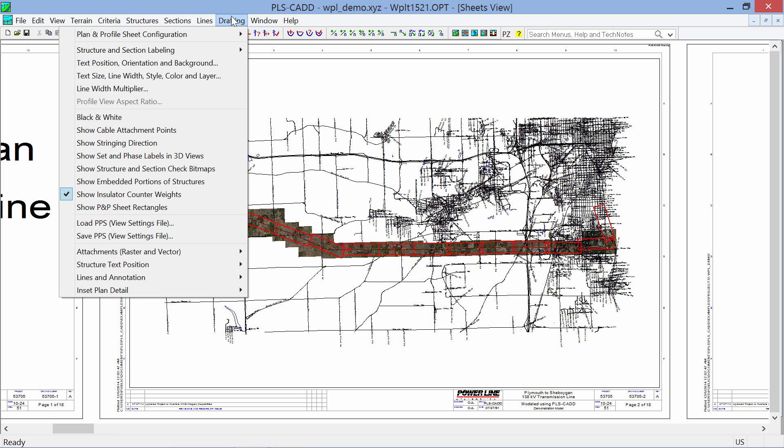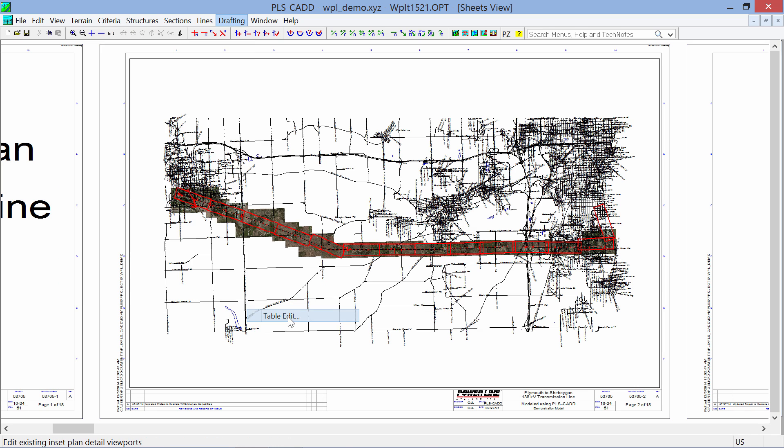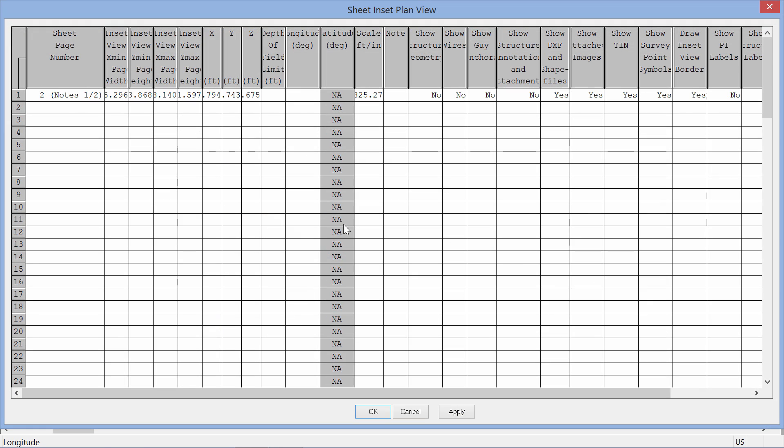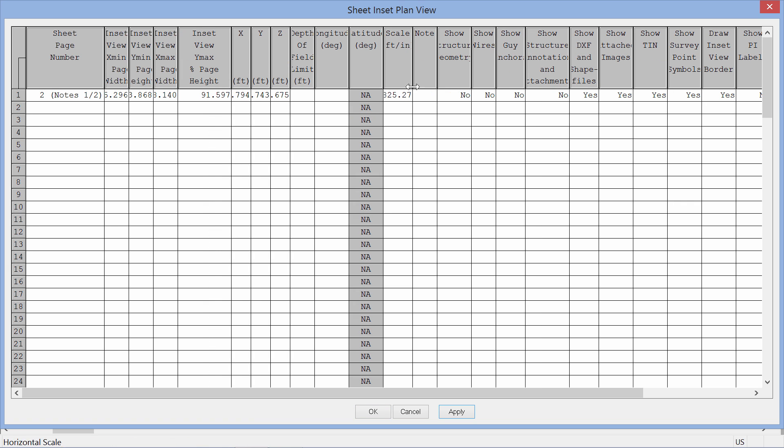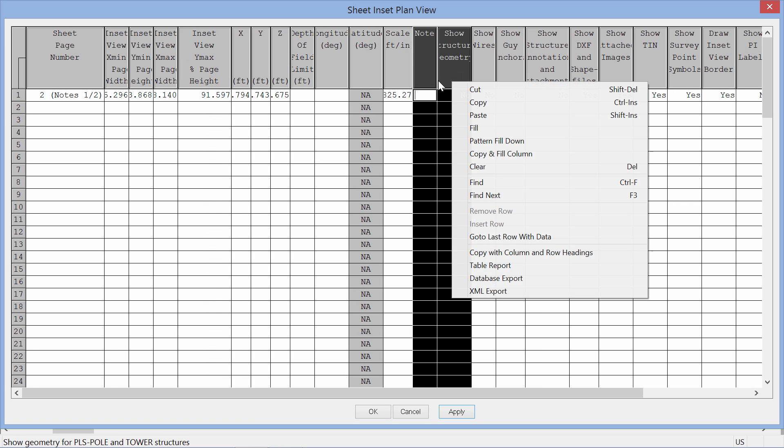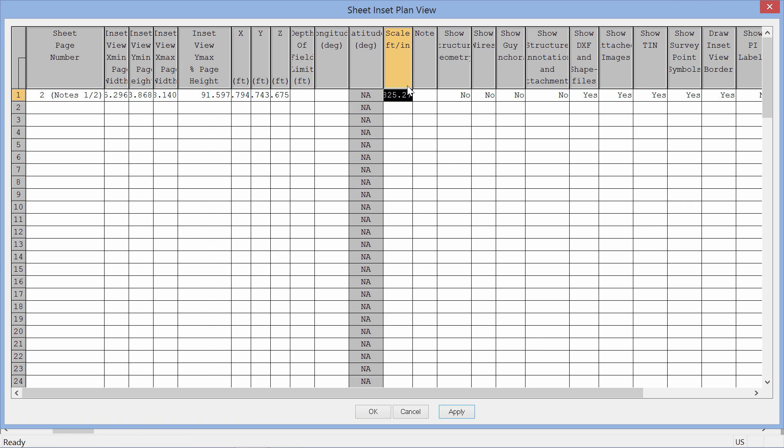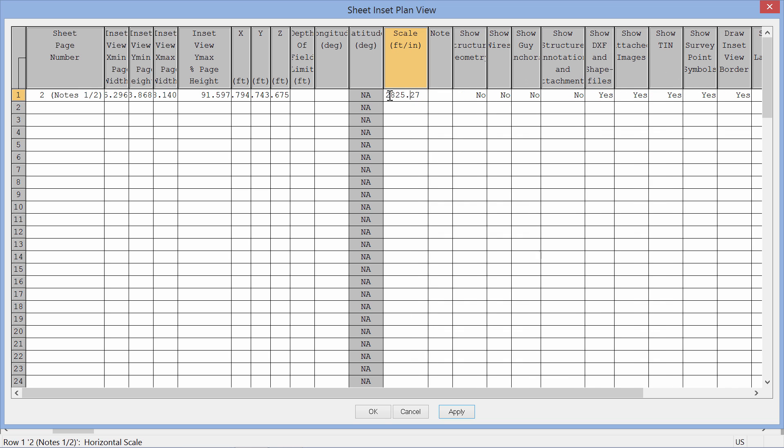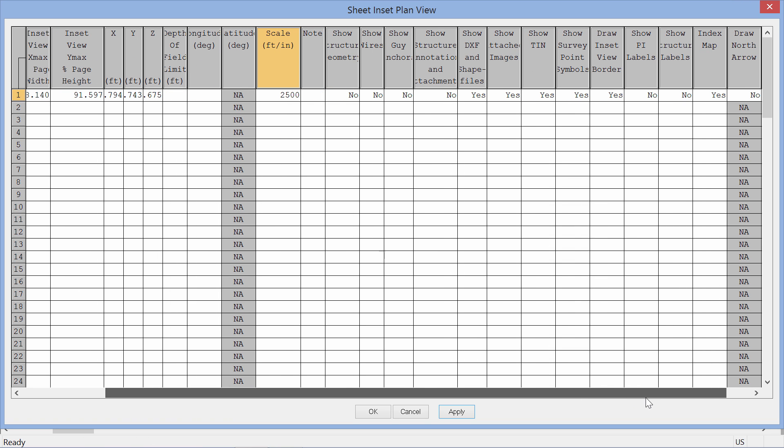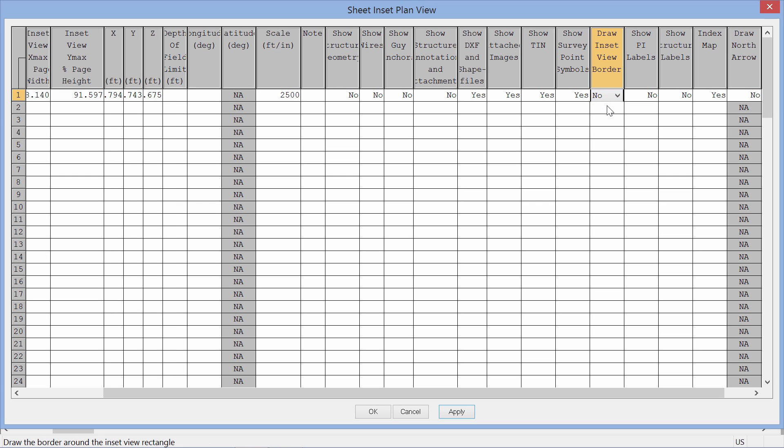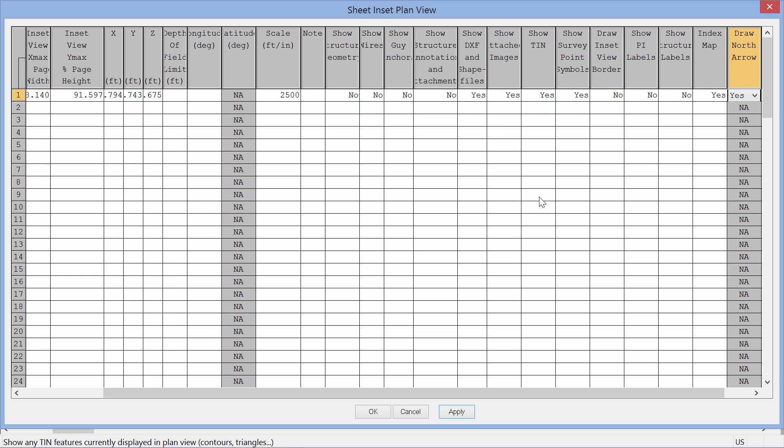You can find those options under Drafting, Inset Plan Detail, Table Edit. And this table edit is what we saw a while ago. So if you want to change the size of it to match your drawing layout or anything you can. Something that I like to do would be to change the scale to something nice and even. So maybe I'll change this to one inch equals 2,500 feet. Something else that you may not want to do is to not draw the border, and maybe you don't want to draw labels or maybe you do want to draw a north arrow. A lot of options in here that you can check and use however you determine they want to be done.